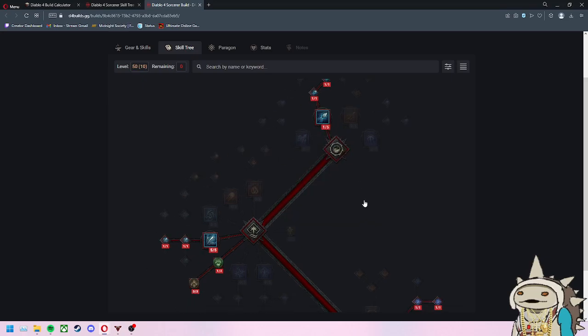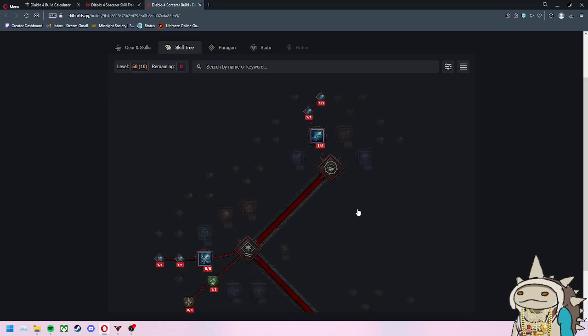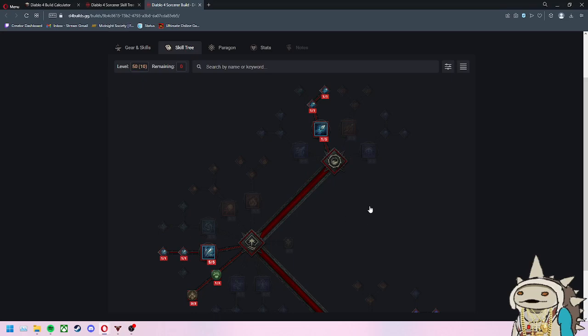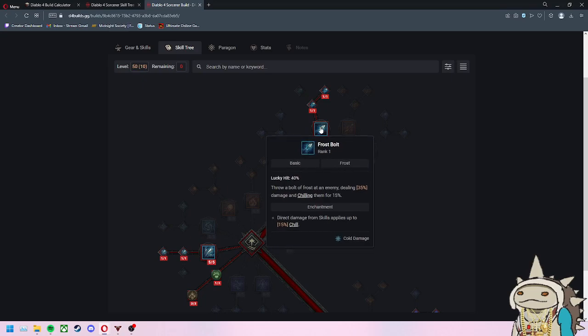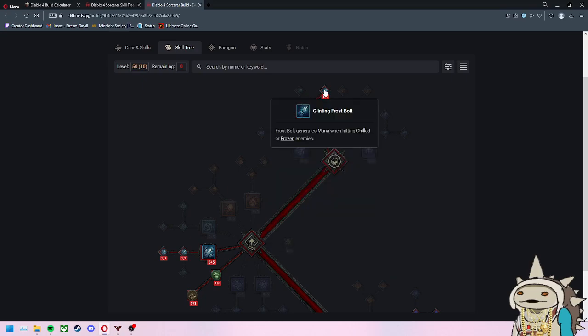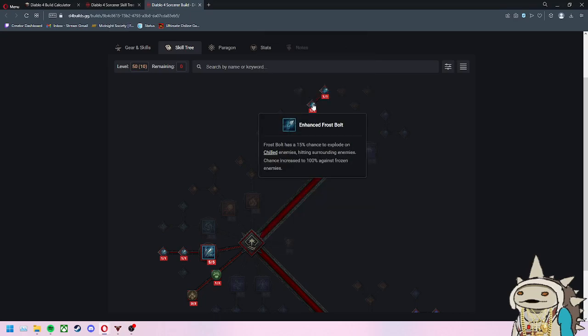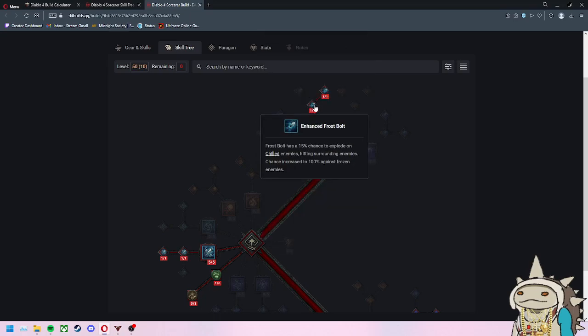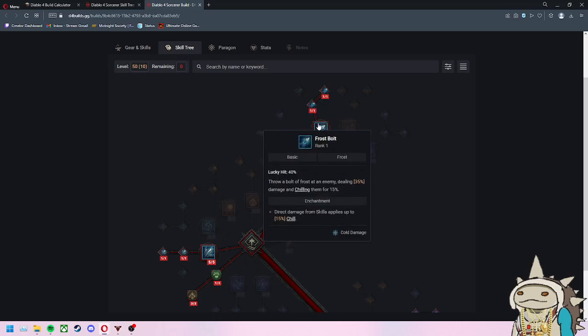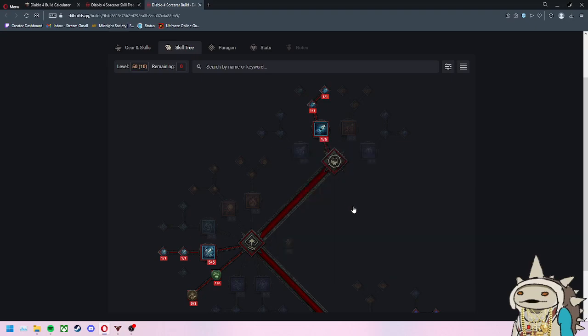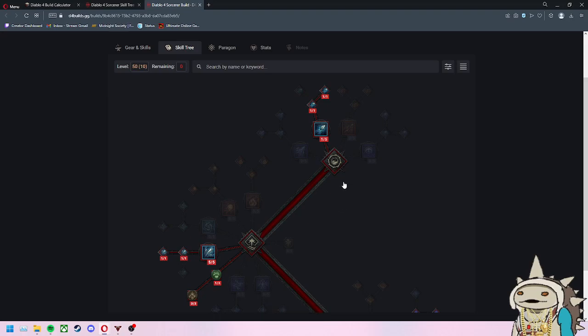The leveling is pretty straightforward. The basis of your kit is to apply chilled and frozen to enemies. When you apply frozen later on in your build, you start getting a lot of different synergies and procs that boost your damage. You're waiting for that specific status debuff to be applied, mainly frozen, and other skills will be working off frozen or applying vulnerability to enemies when they're frozen.